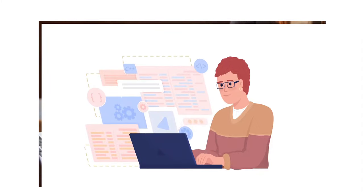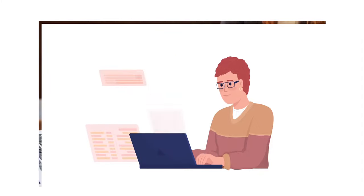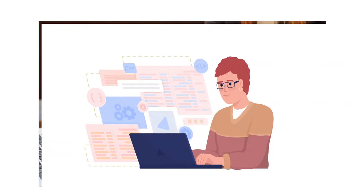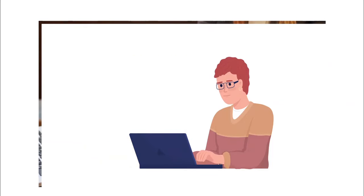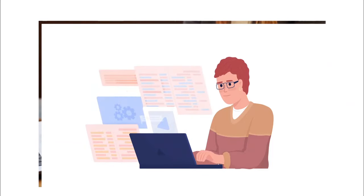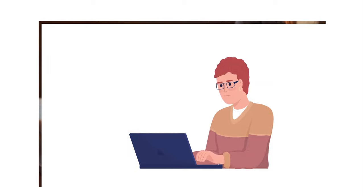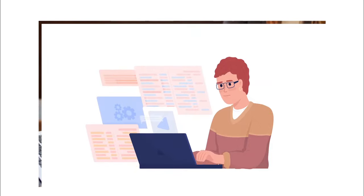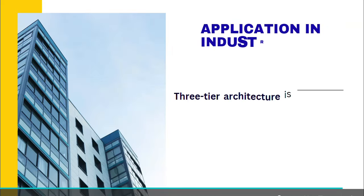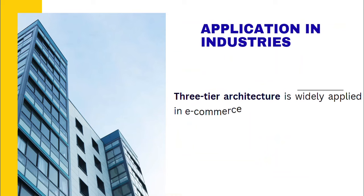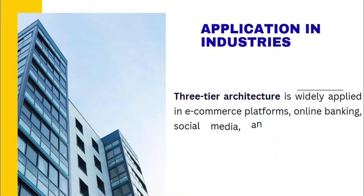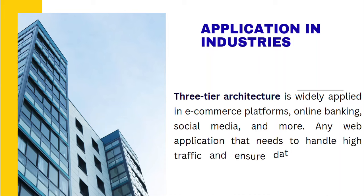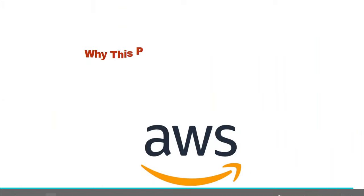This not only boosts your understanding of cloud technologies but also enhances your employability in roles that are related to cloud computing, architecture design, and web development. 3-tier architecture is actually widely adopted or applied in e-commerce platforms, online banking, social media, and more. Any web application that needs to handle high traffic and ensure data security can benefit from these architectures.